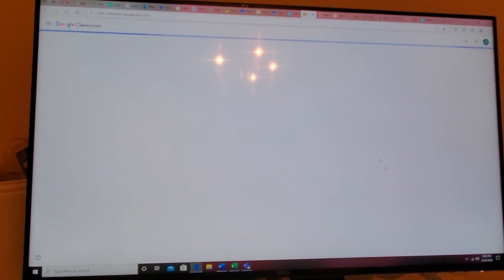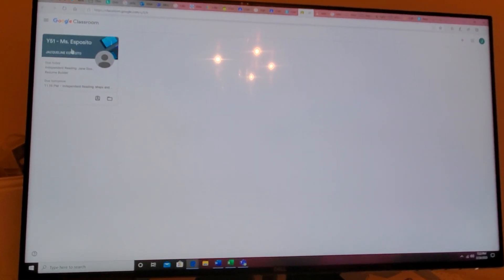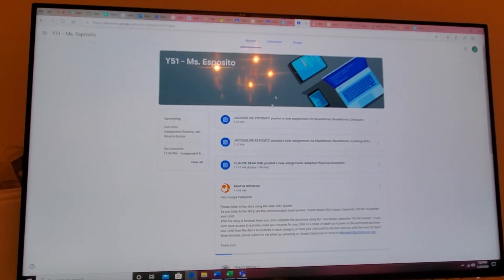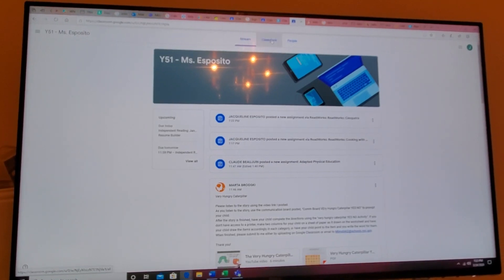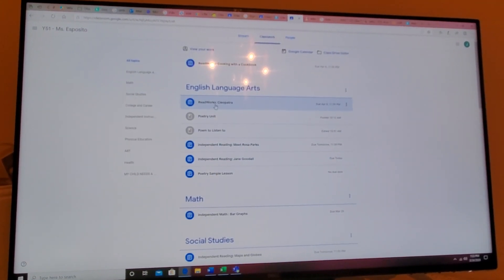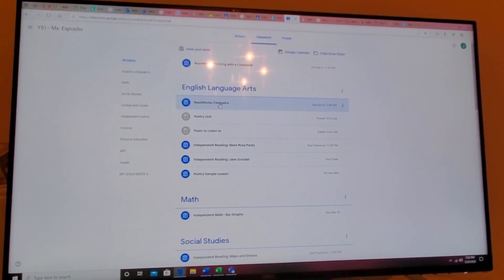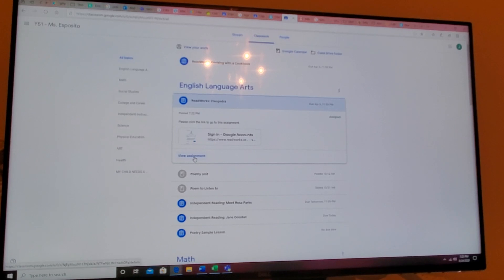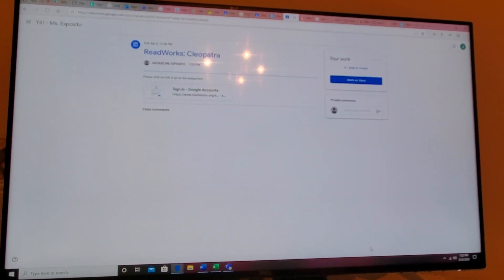So here I go as my fake student. I'm going to log into my class. I'm going to go to classwork. Okay let's go. This is what it looks like for the students. So view assignment.